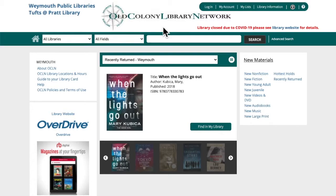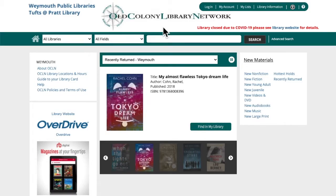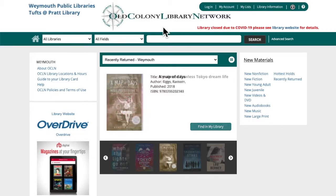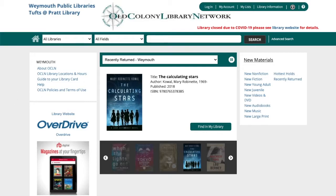The library catalog lists all of the items that are in the collections of the OCLN member libraries. OCLN stands for Old Colony Library Network and it is a consortium of about 30 libraries on the south shore. The Weymouth Public Libraries are a part of this network. With a Weymouth library card you can borrow books and more from the Weymouth Public Libraries as well as other OCLN member libraries.